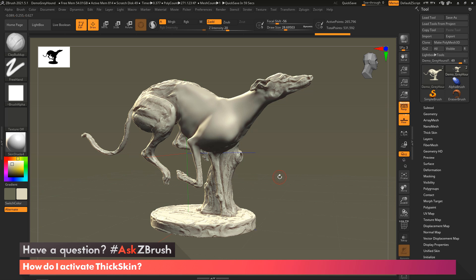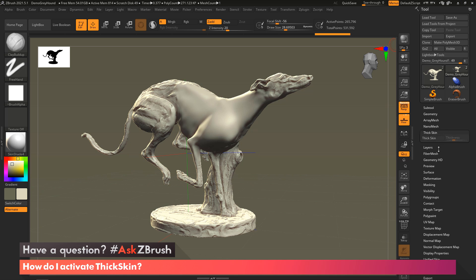Activating thick skin is really easy. You're going to come over here to your tool palette. You're going to go to the thick skin menu, click on that, and then all you have to do is turn on that button, and then there you go. You have now thick skin activated.